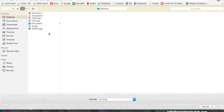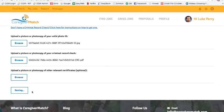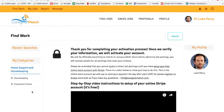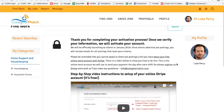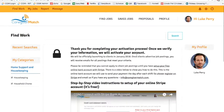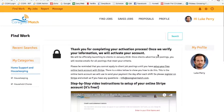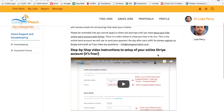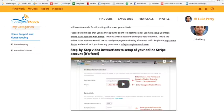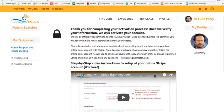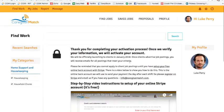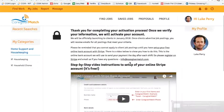If you have additional certificates you can upload them, but if not, click save and continue. You will now see that you have completed your profile. Thank you for completing your activation — you can actually start to receive job postings now that your account is activated.